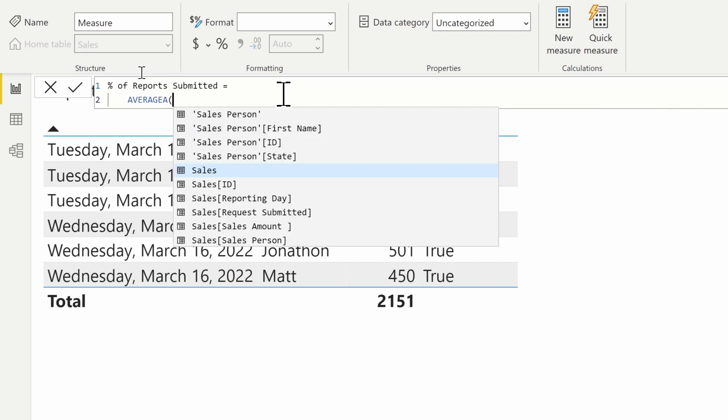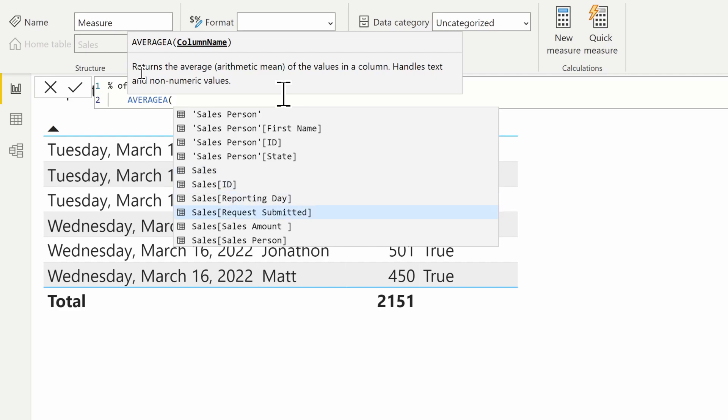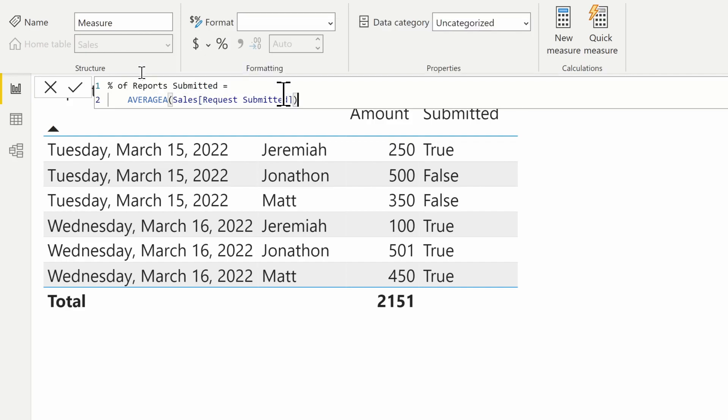We're going to use AVERAGEA here and take the average of the Request Submitted column. We'll go ahead and return that.